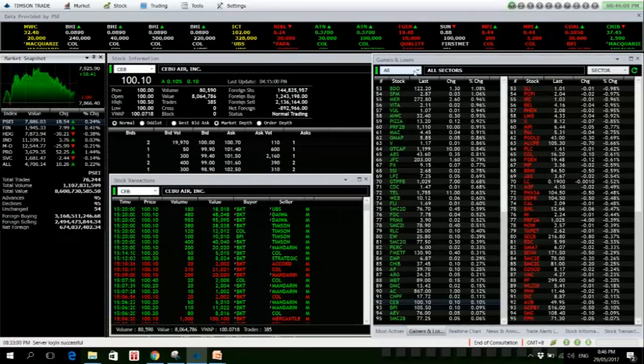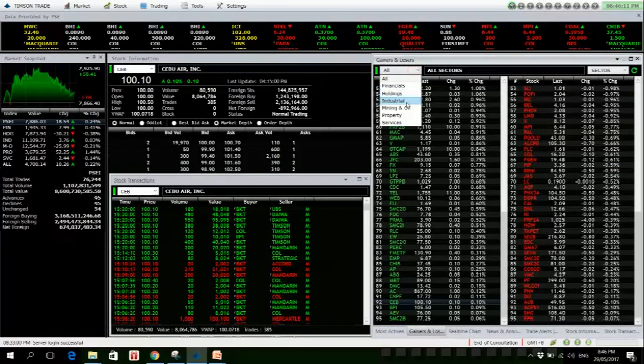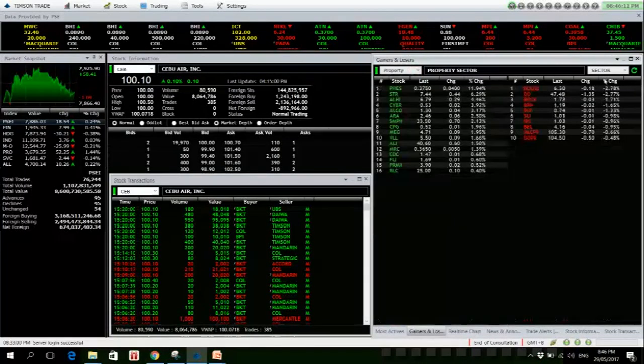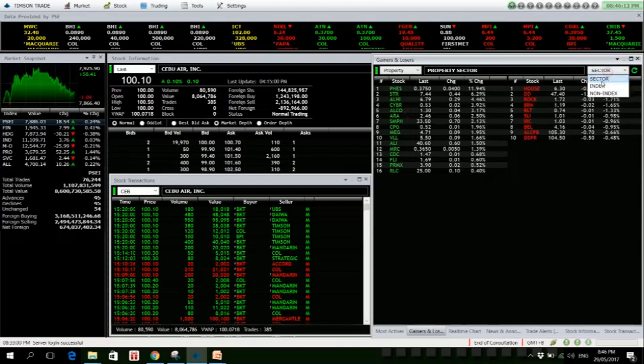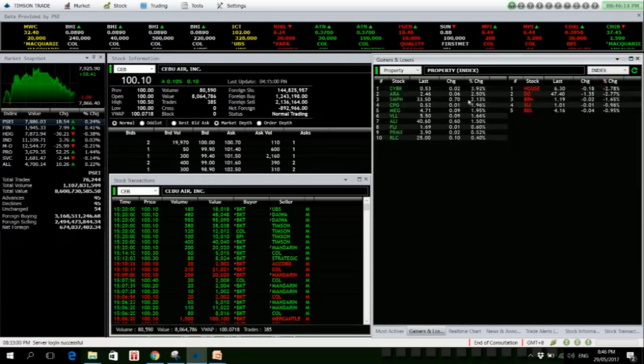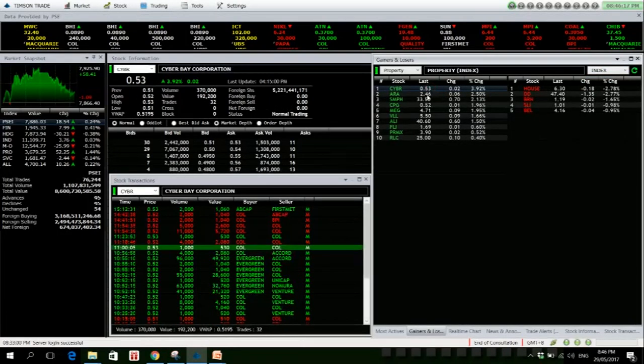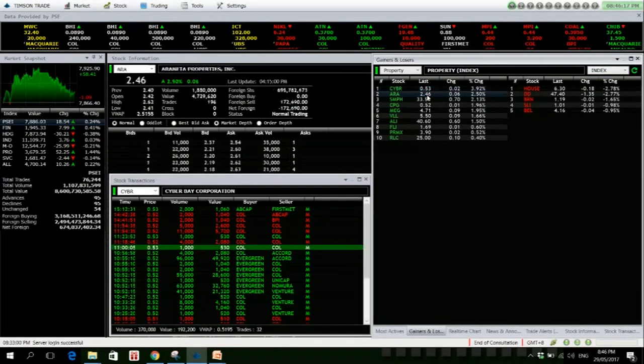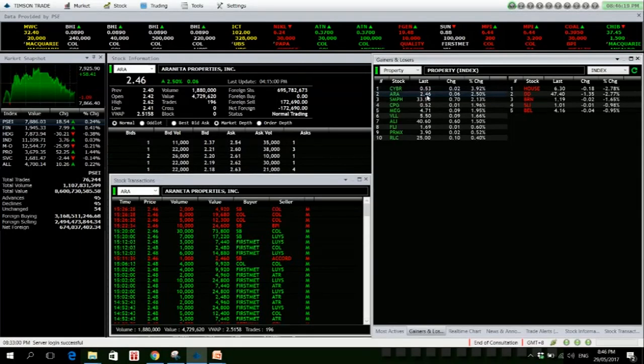Best performing sector is the property sector. So let's take a quick look. CYBER is up 3.92% but small volume.